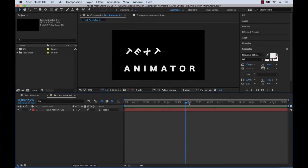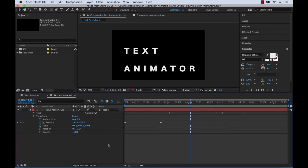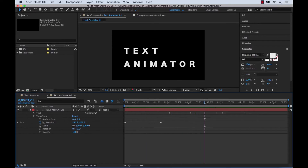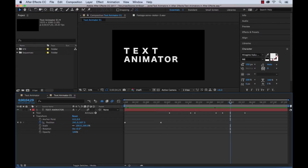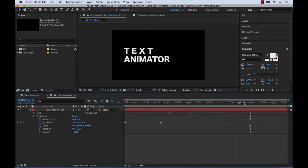Working with text in After Effects is one of the most exciting features of the program in my opinion. There's a lot you can do with a text layer just utilizing the transform properties alone. But if you really want to take full control over these text layers, it's really beneficial to learn how to use text animators. They allow you to edit each character, or edit the text layers by character, by line, or by word.